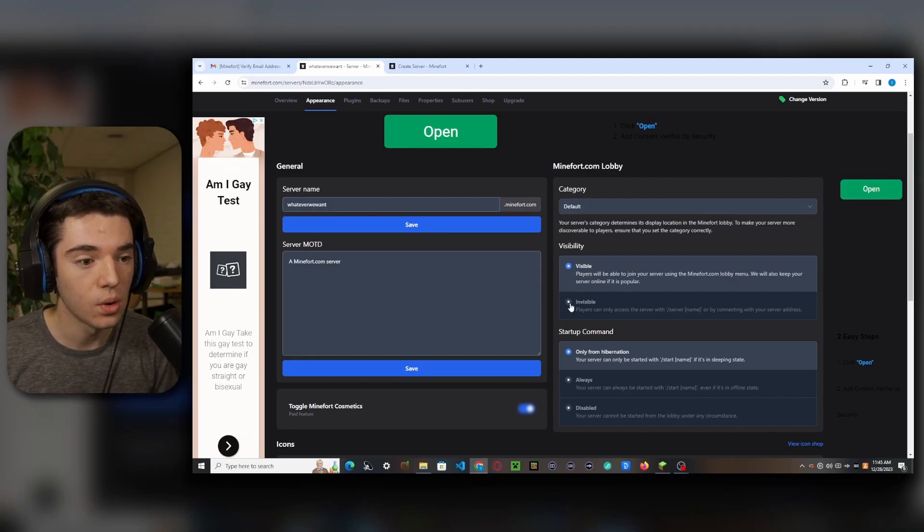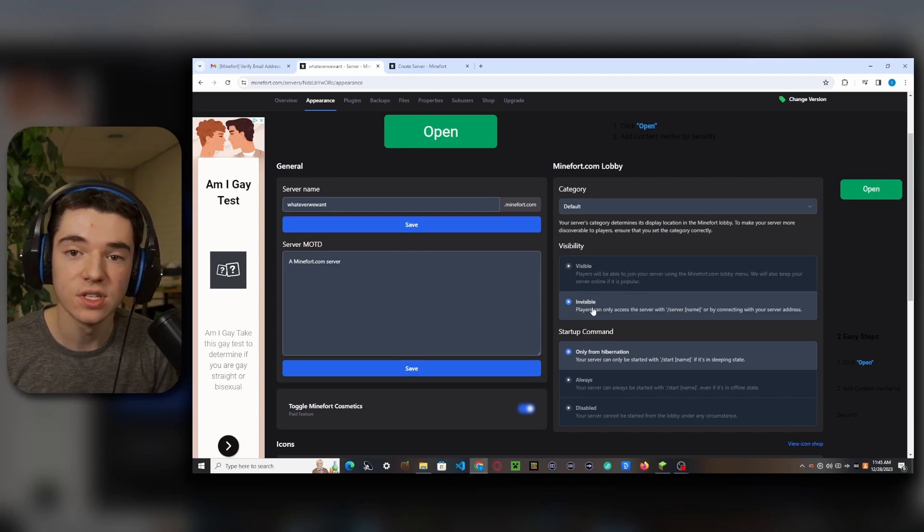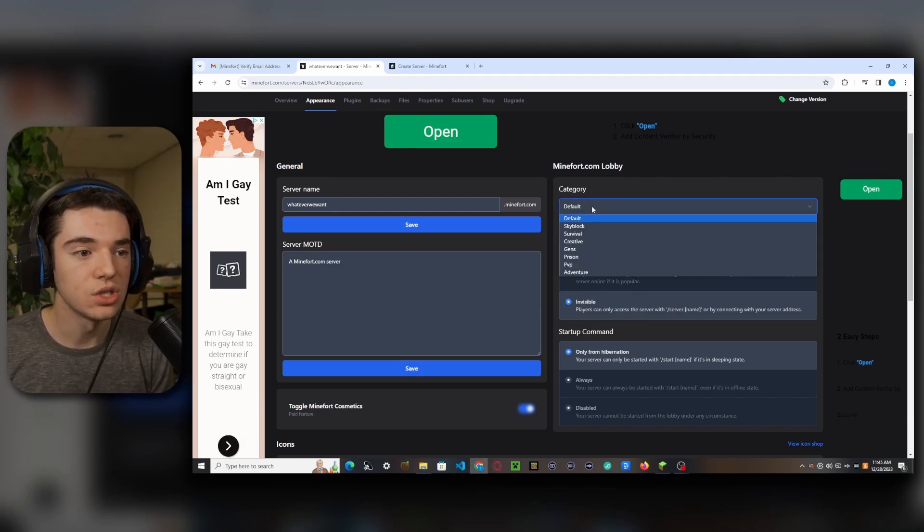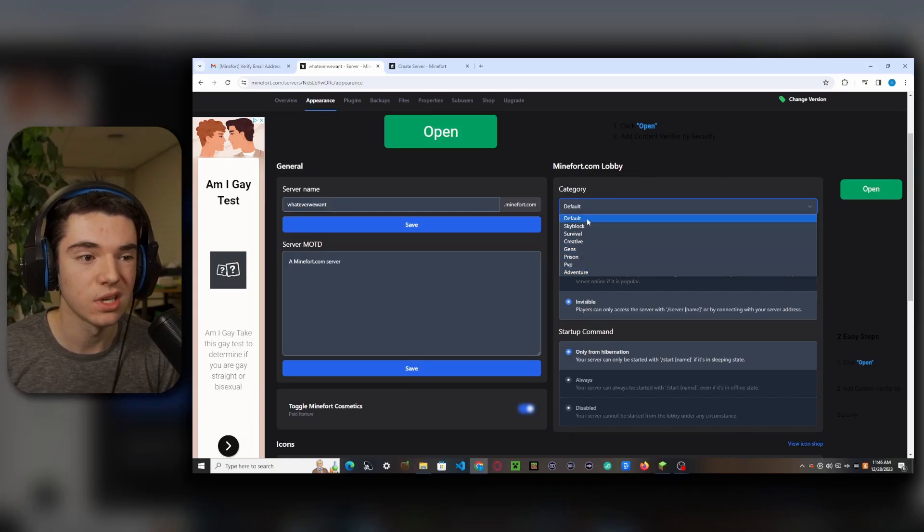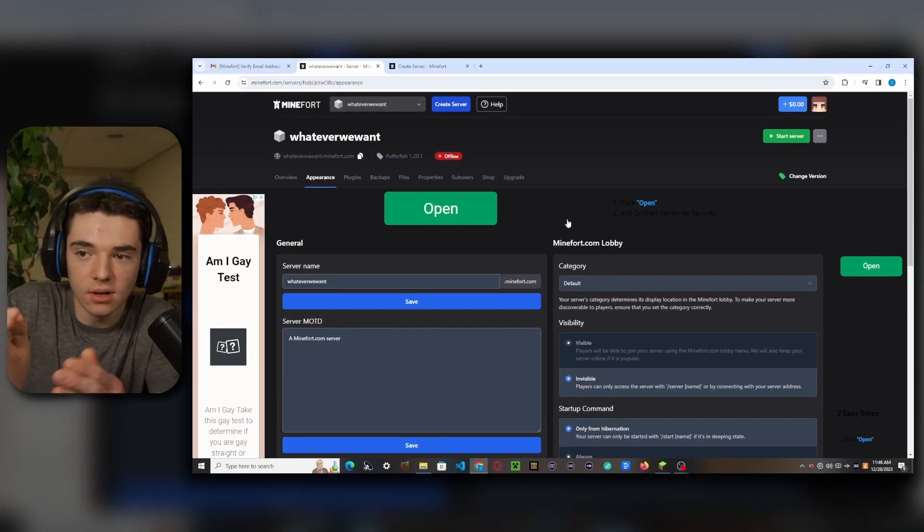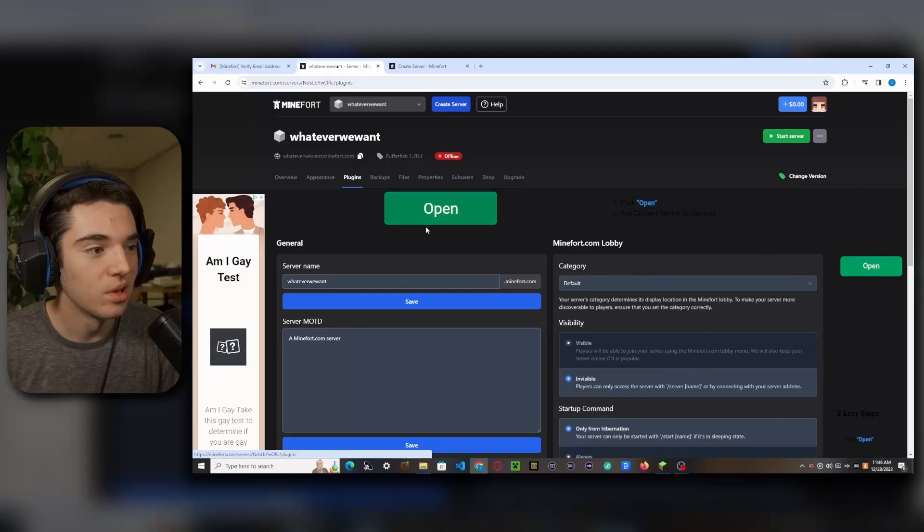And we can choose if we want this to show up to all the random players in the Minefort lobby or if you want to make it so it's invisible and only people that know the server name can join it.